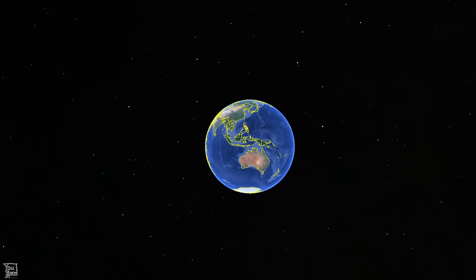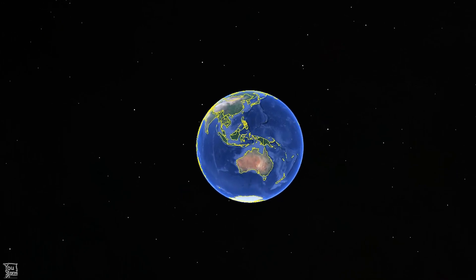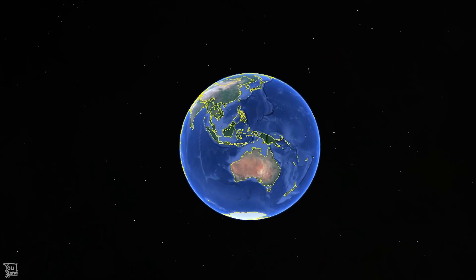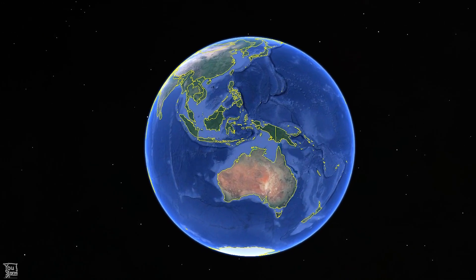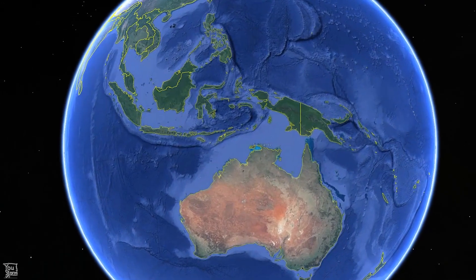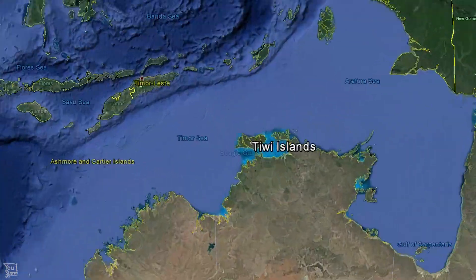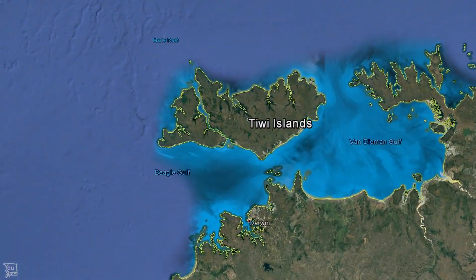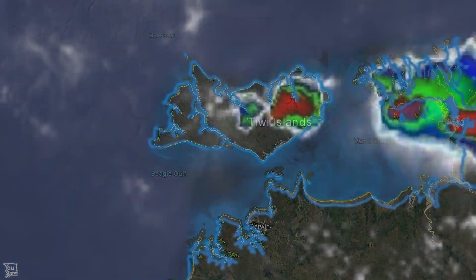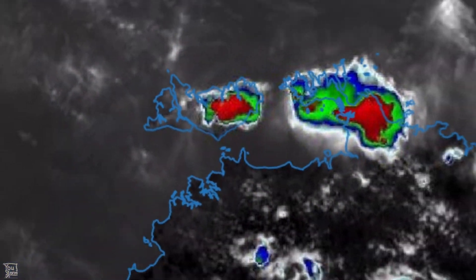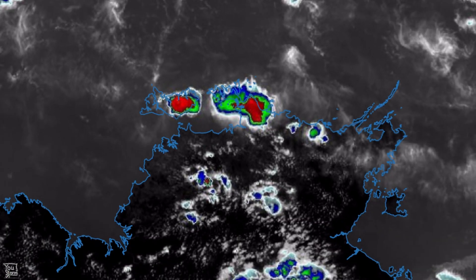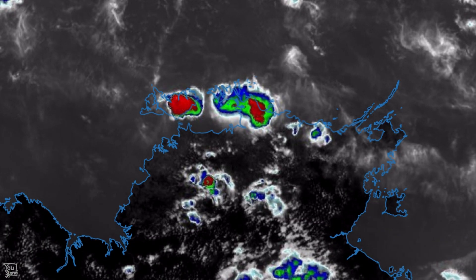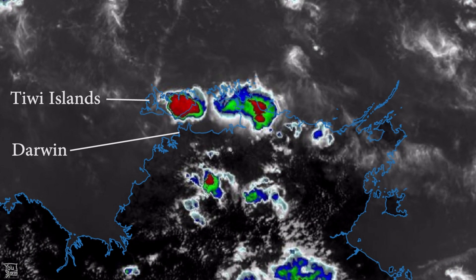On the 1st of November 2016 I was in Darwin, Northern Territory, Australia. I'd been there for a month living in a hotel making time lapses of thunderstorms. It was part of a project I called Hector the Convector Time Lapse and Modelling Experiment, or HECTIME for short.